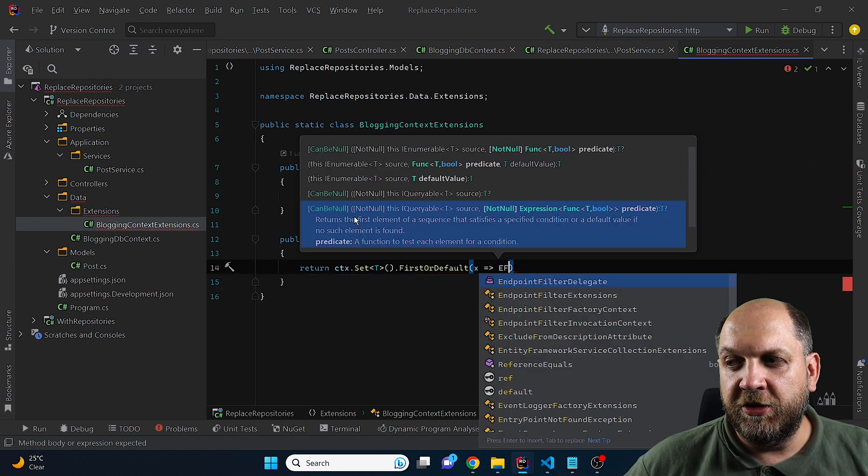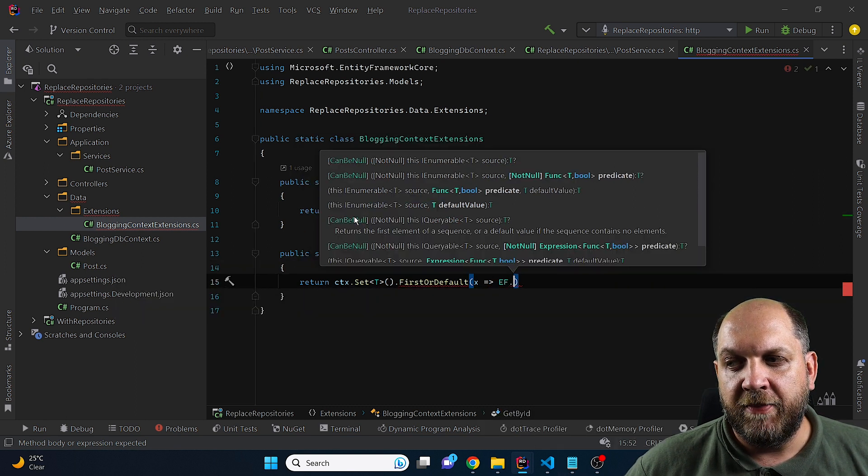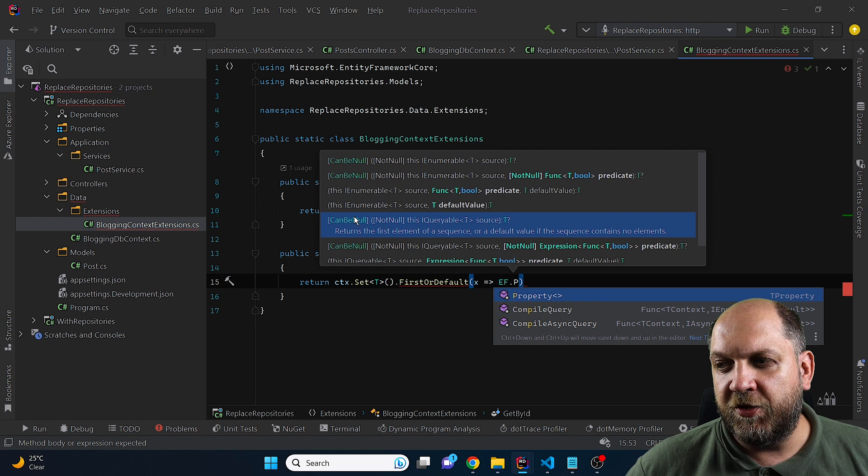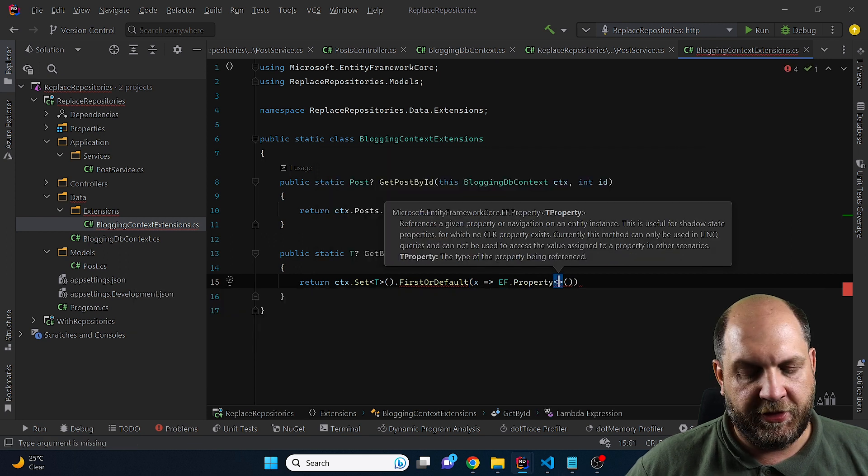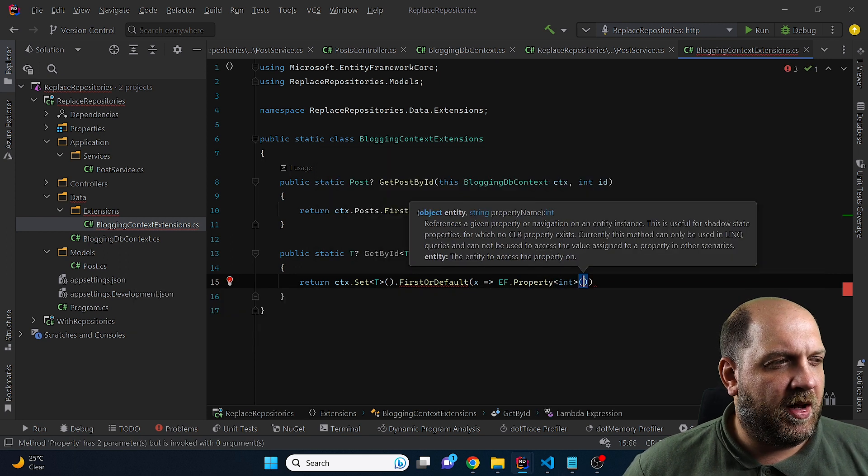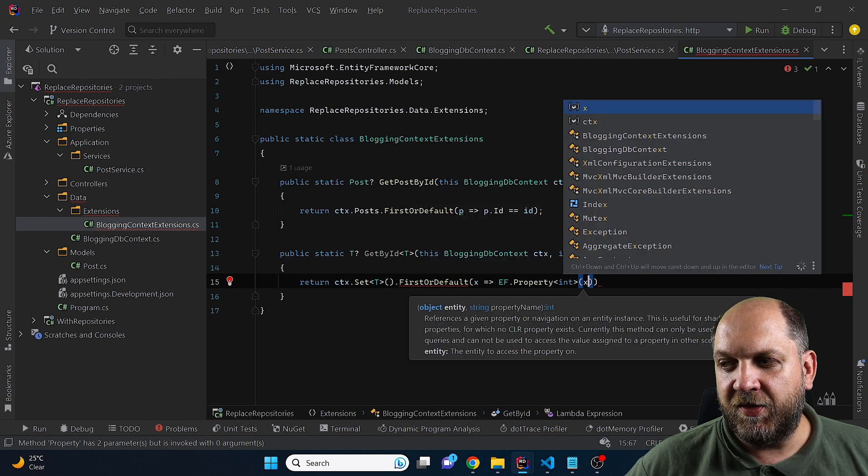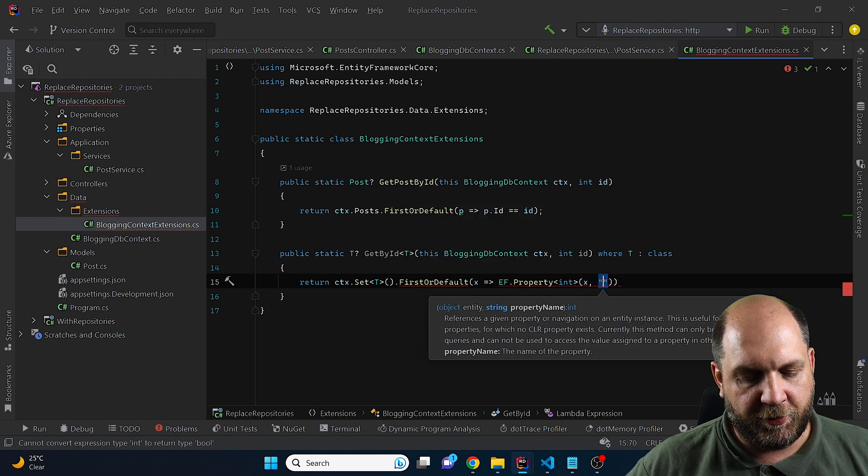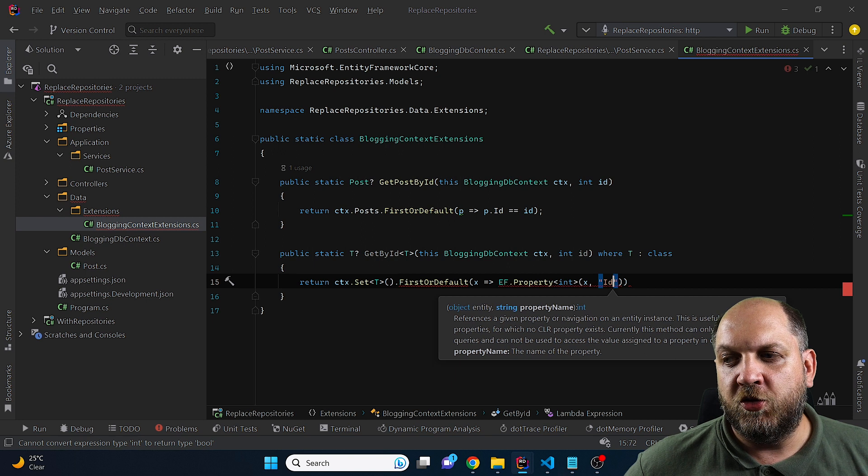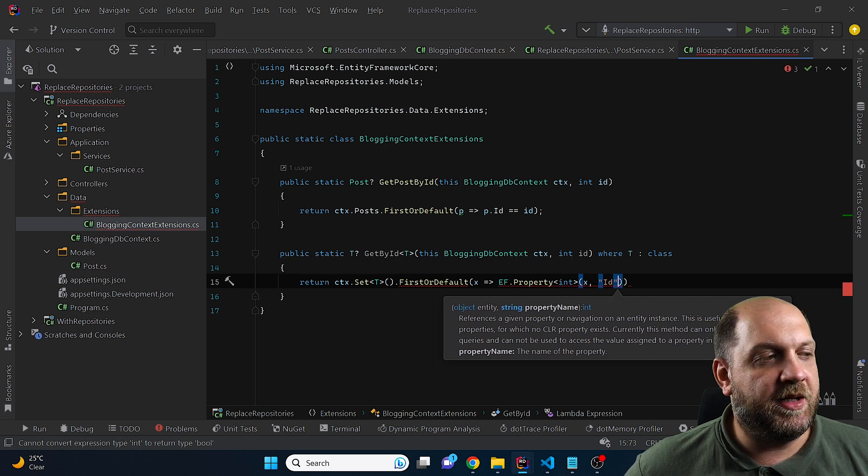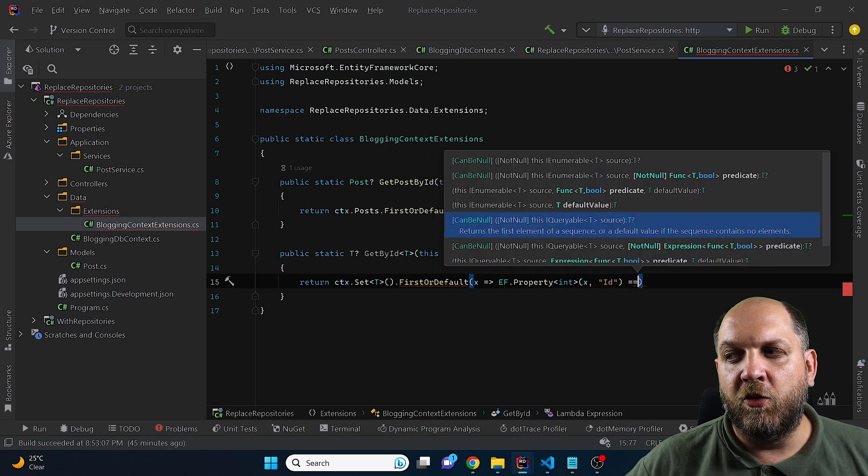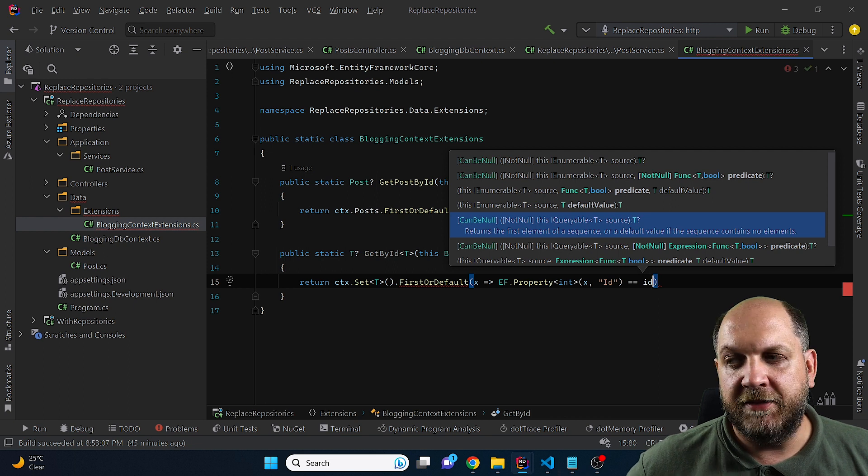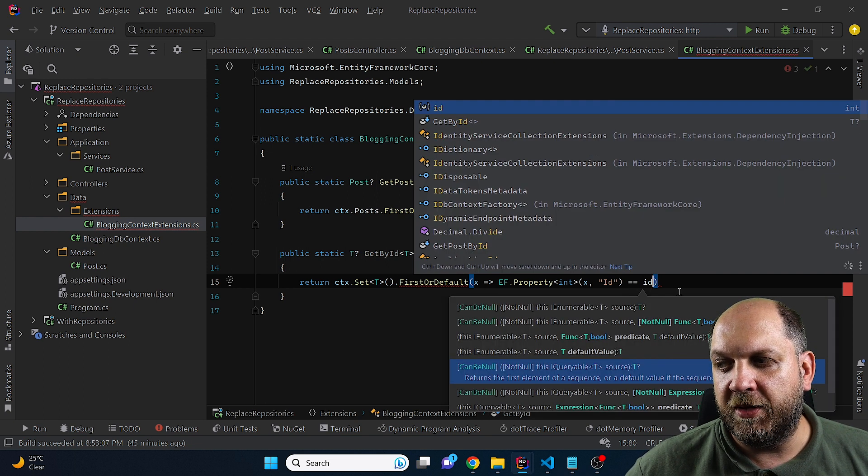So the only thing that we need to do is use this EF. And on EF, we have this property and we say that of property of type int. And here as incoming parameters, we pass an x and we need to pass the name of the property of x that we want to map here. And in this case, the property is named id. And obviously, I will make this equal to id or the id that comes in by this method.